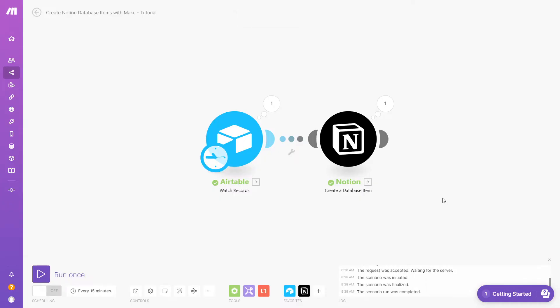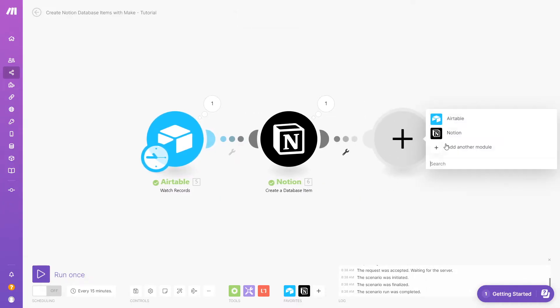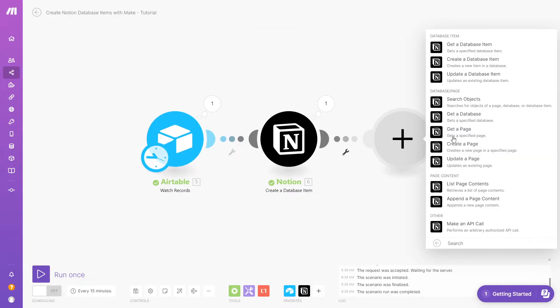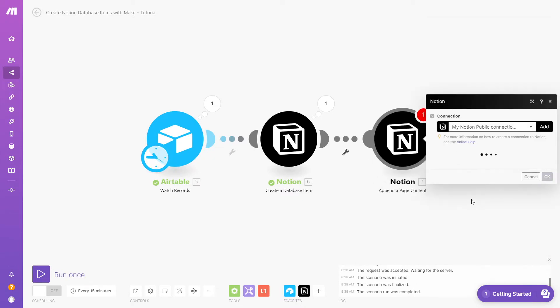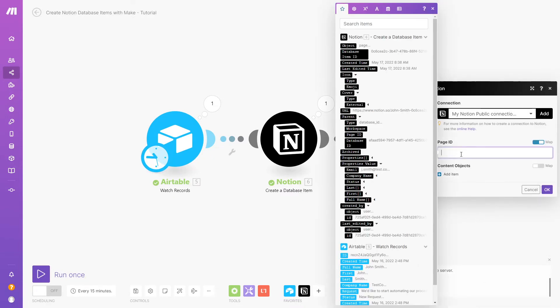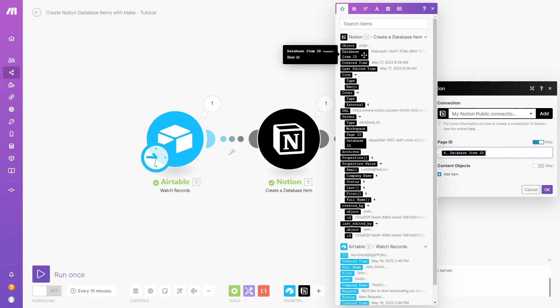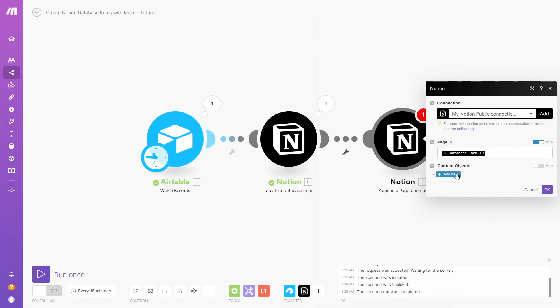To add page content to a database item, add a new Notion module. Choose Append a page content, then enter the database item ID from the previous module in the field labeled Page ID.